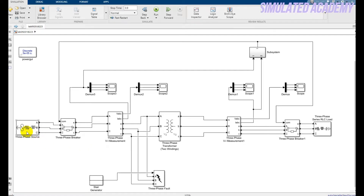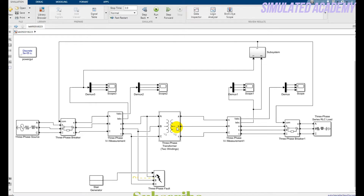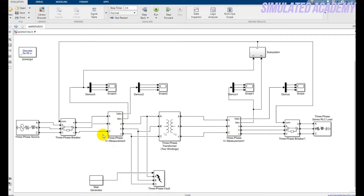This is my source — a three-phase source. This is a three-phase circuit breaker. This is a VI phase measurement that will measure voltage and currents. This is my three-phase two-winding transformer that I will protect. This is another three-phase measurement that measures the voltage and current at the primary side. I need two circuit breakers — one before and one after the transformer — to protect it.